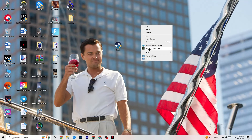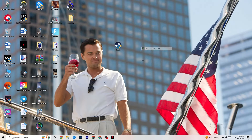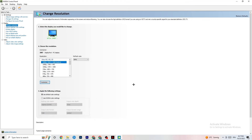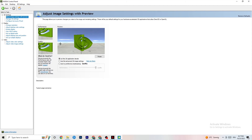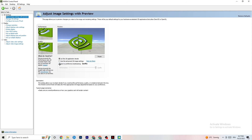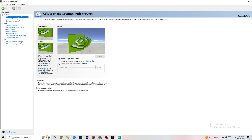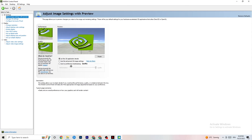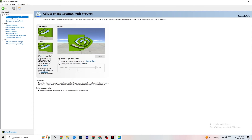Right-click on your desktop and open NVIDIA Control Panel. Go to 'Adjust Image Settings with Preview' in the top-left corner. Enable 'Use my preference emphasizing' and you'll see a slider. I have it set to Quality because my PC can handle it, but if yours can't, pull the slider all the way to Performance. This will prioritize raw performance — it won't impact quality as badly as you think, and it will help you a lot.